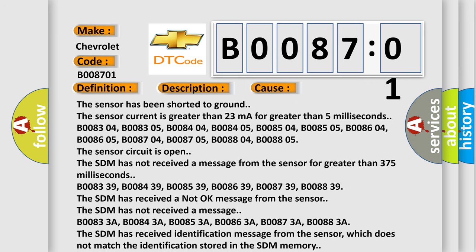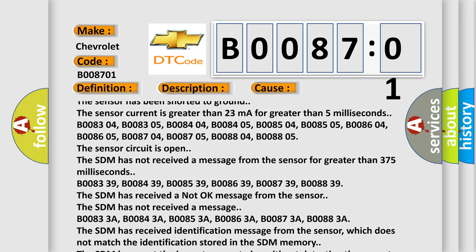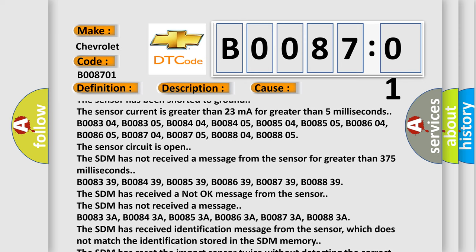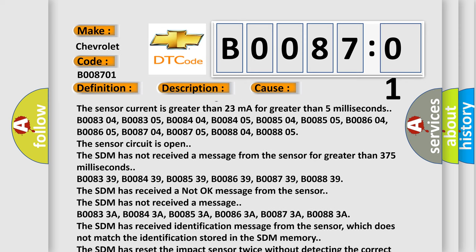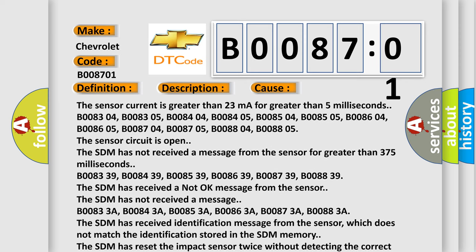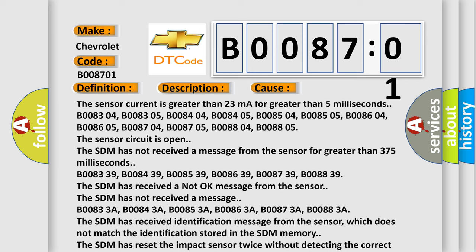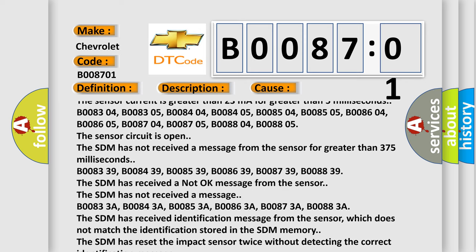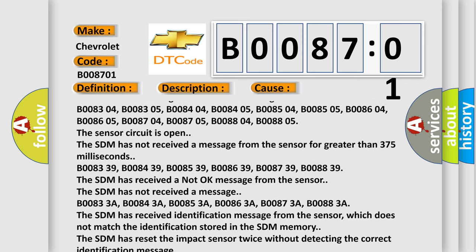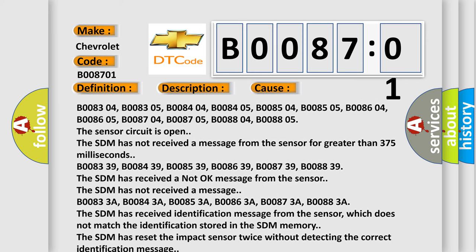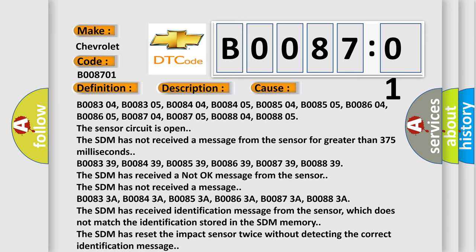B008339, B008439, B008539, B008639, B008739, B008839. The SDM has received a not okay message from the sensor. The SDM has not received a message.